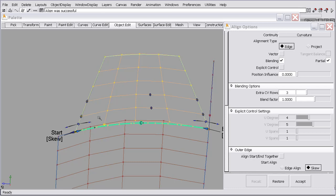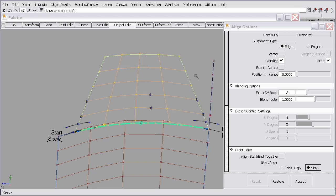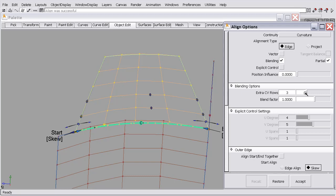A couple other things to note. We had this blending extra rows set to four. Now that we have adjusted the level of continuity and we're using two rows for tangent and curvature, it's had to drop one row off because it doesn't exist. And I'd like to bring that back down to two so that the end stays position.